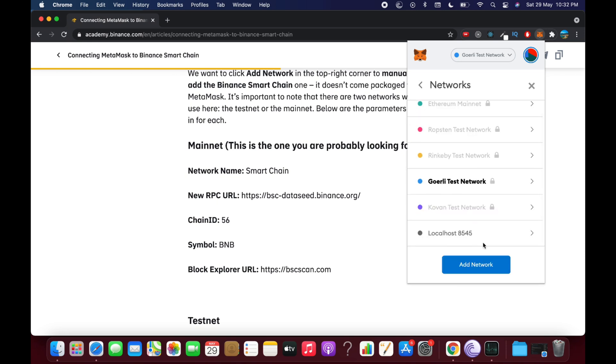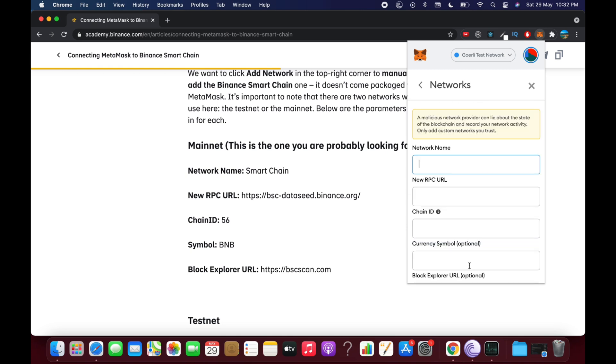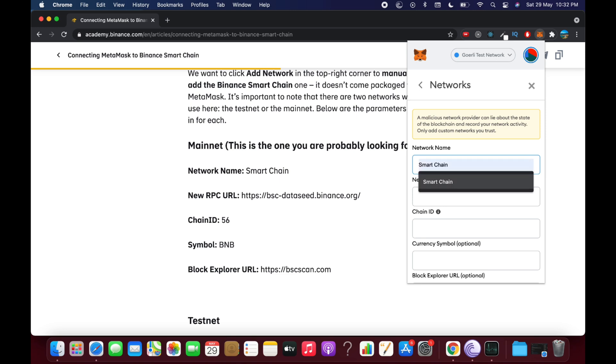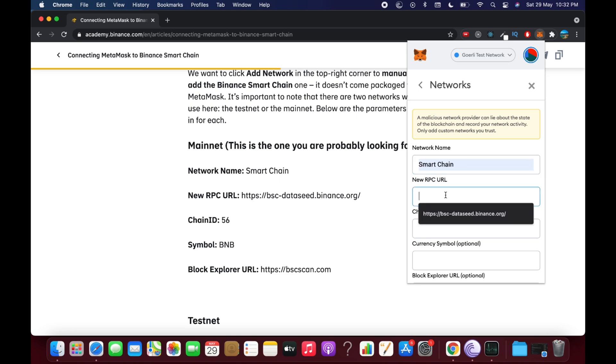Once here, click on Add Network. And here what you need to do is simply go and type in all these things. Like I go and type in Binance Smart Chain, and the URL is this one: https://bsc-dash-data-seed.